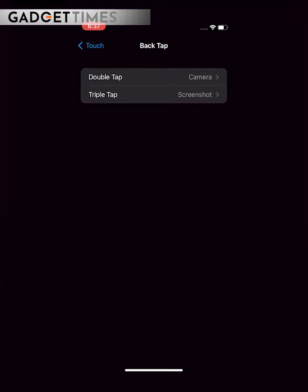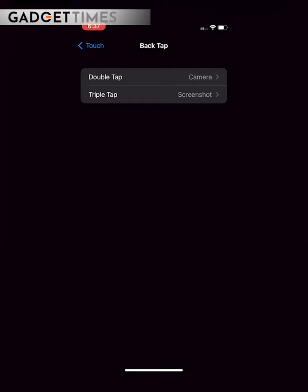Yahaan aane ke baad, aapko do options milenge — Double Tap and Triple Tap. Or yahaan pe aap choose kar sakte hain ki konsa action aapko double tap or triple tap ke liye chahiye. So I'm choosing Camera for double tap and Screenshot for triple tap.